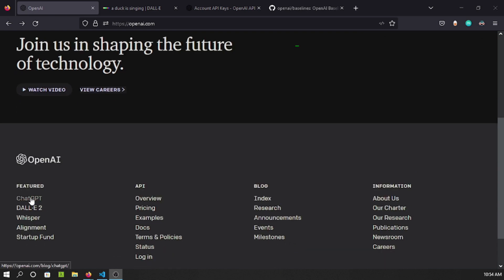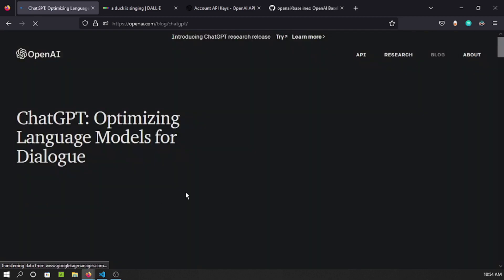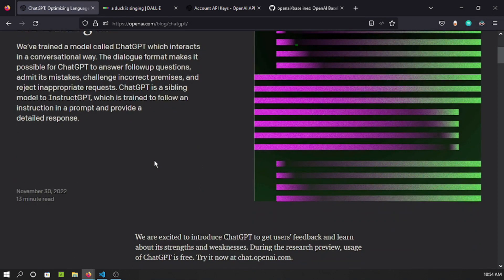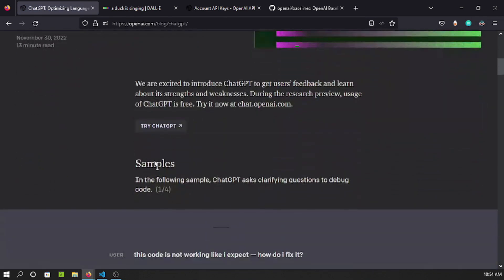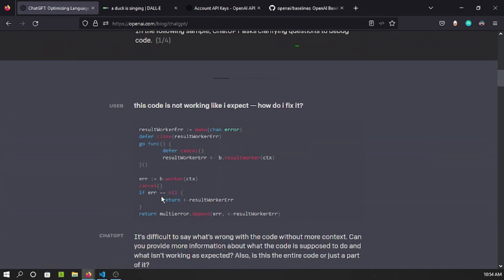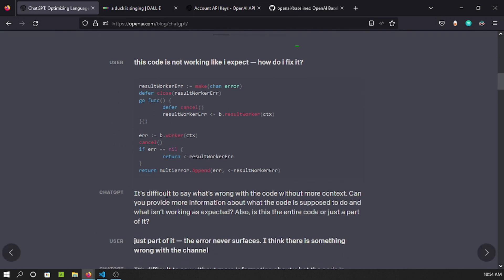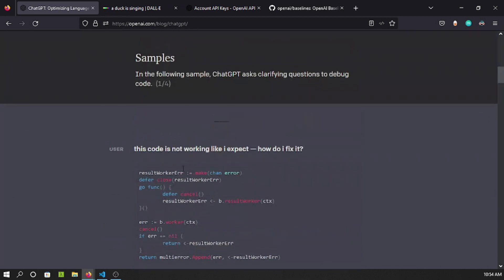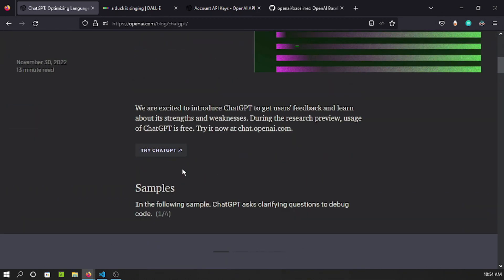GPT stands for Generative Pre-Trained Transformer. This is a feature with optimized language models for dialogue. It has lots of capabilities — for example, it can have a conversation with a developer about a code snippet to check whether the code has any problems. It's a powerful capability based on NLP.